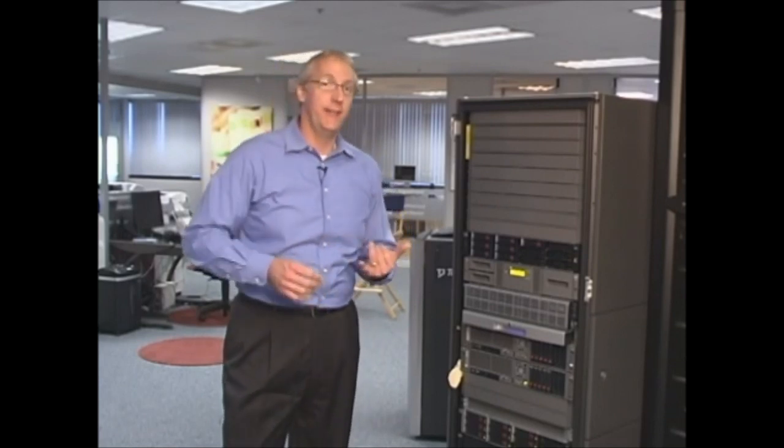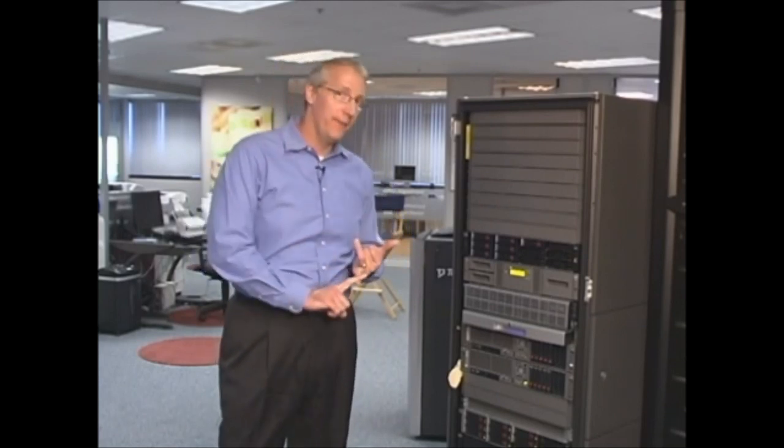So the EVA, what is the EVA? The EVA or the HP StorageWorks Enterprise Virtual Array is a high capacity, highly available, highly scalable, controller based, shared storage device.